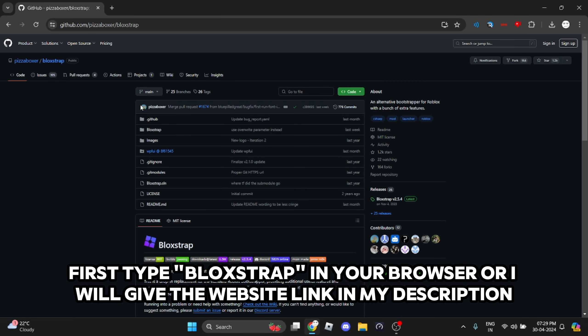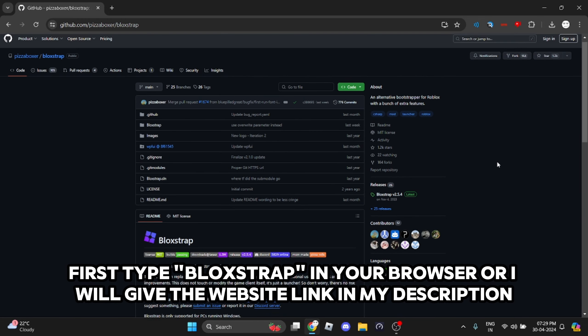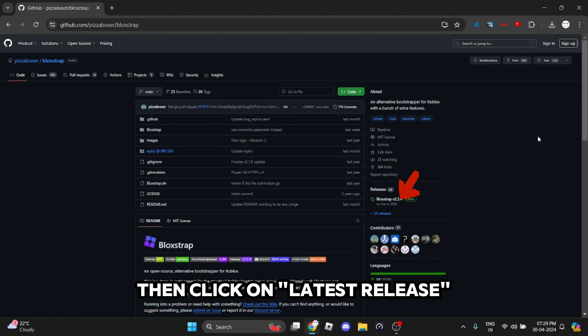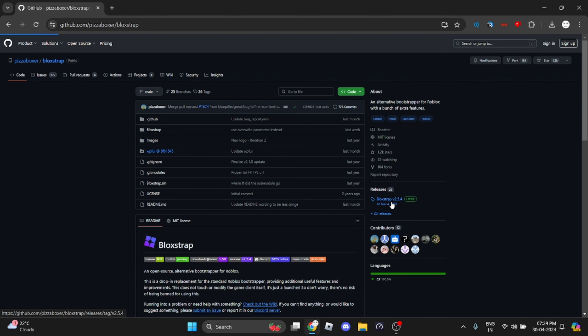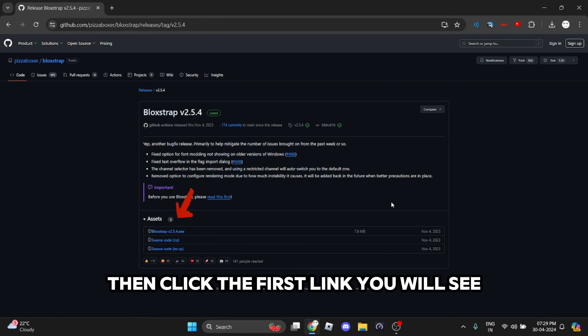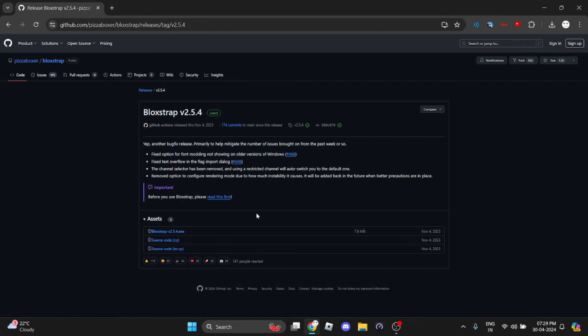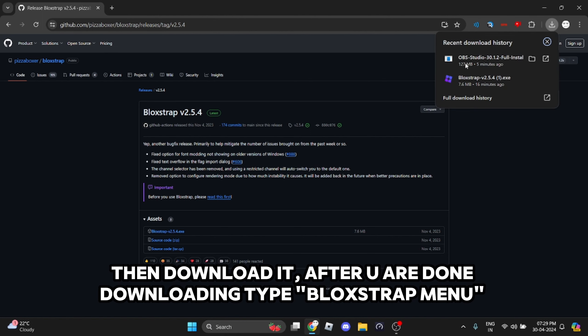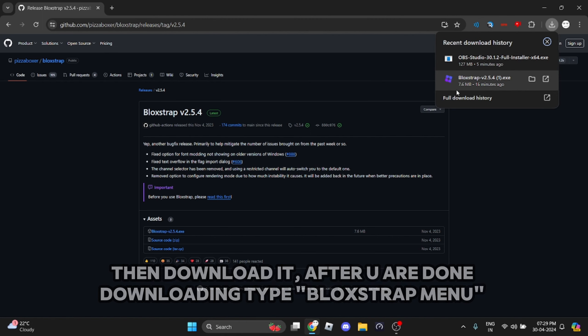First, type Blockstrap in your browser, or I'll give the website link in my description. Then click on latest release and click the first link you see. Download it, and after you're done downloading, type Blockstrap menu.